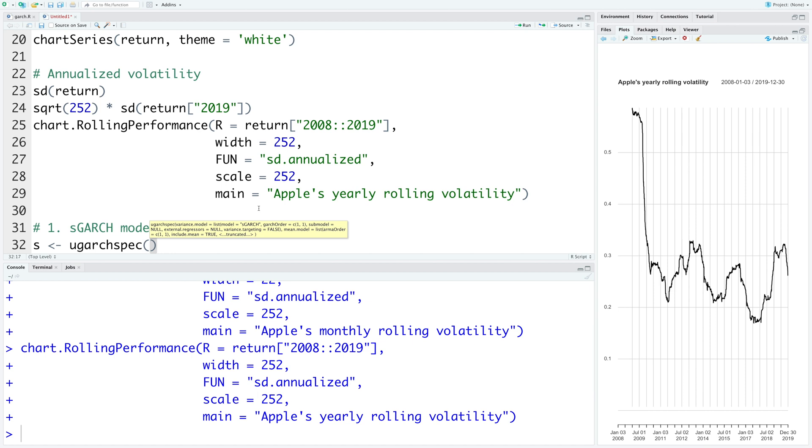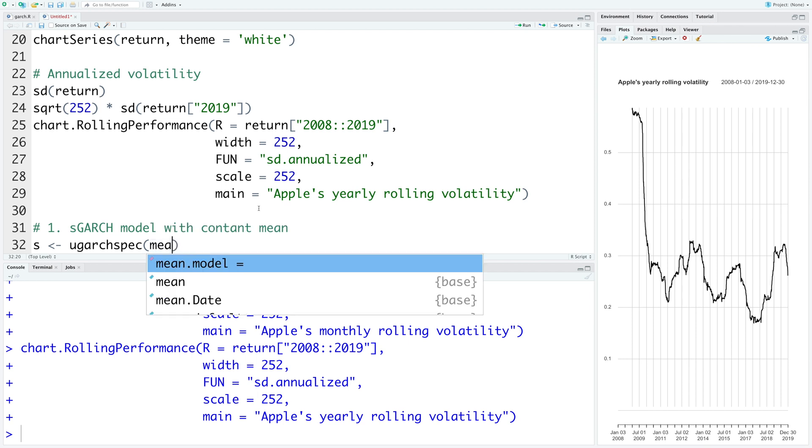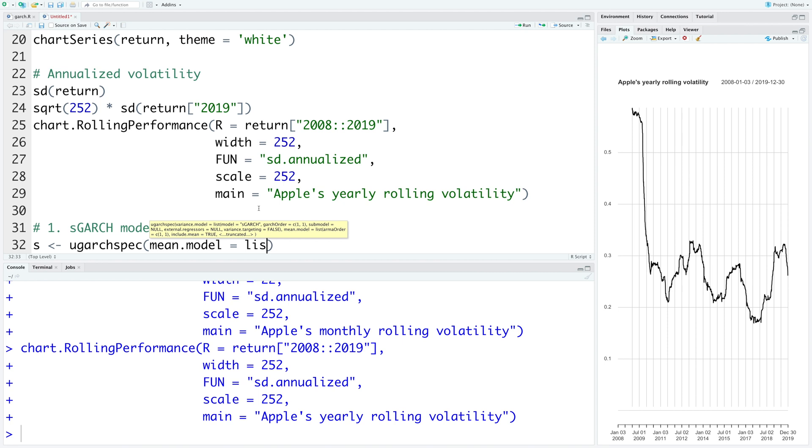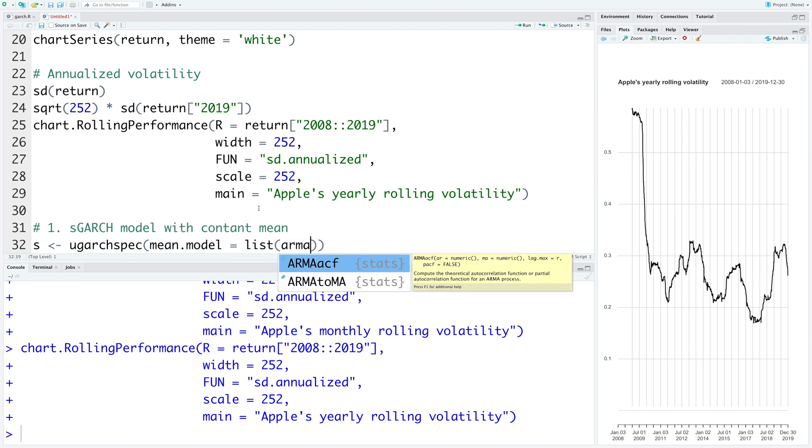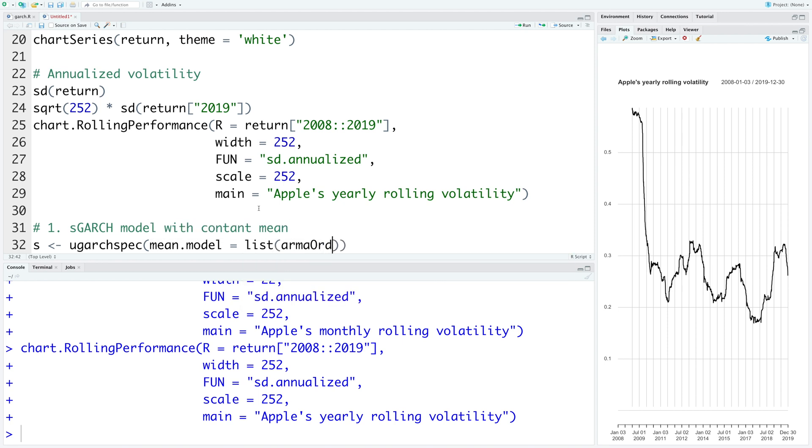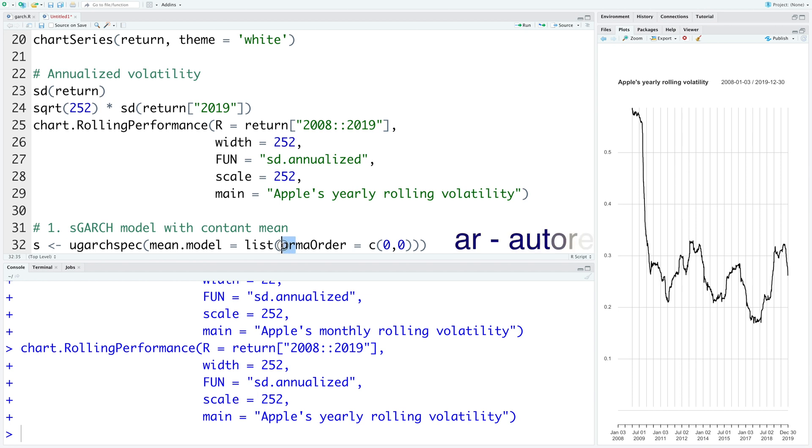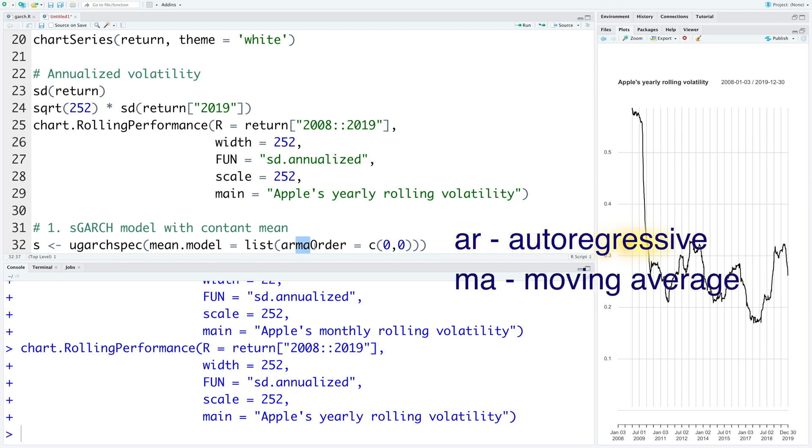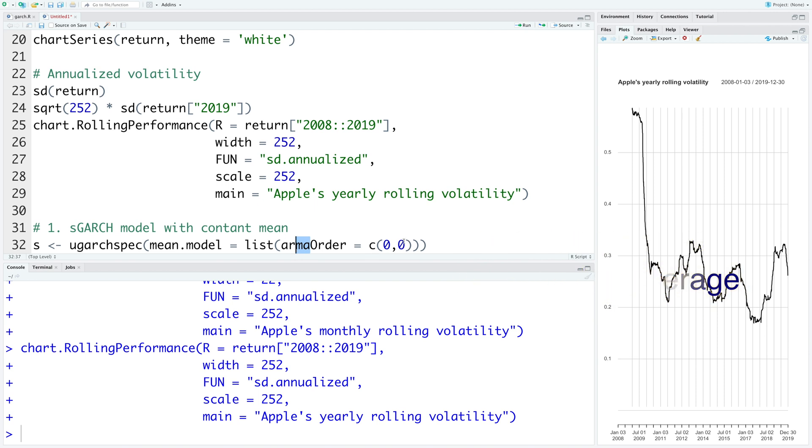So we specify three things here. One is the mean model, then the variance model and then the distribution of error. So let's start with the mean model. ARMA order equals 0, 0. AR means autoregressive, MA means moving average. And because we are going to use constant mean model, both values are 0.